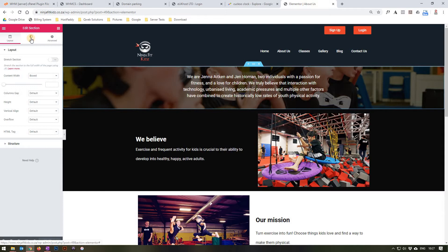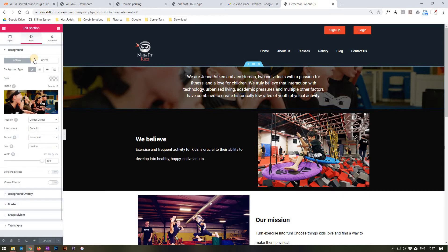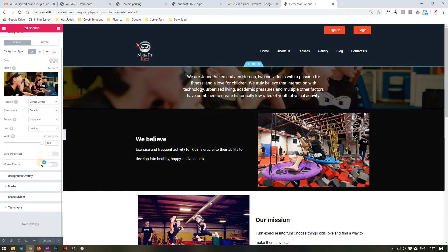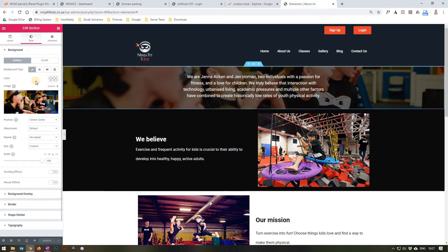In the styling section we are able to edit the background. In this case we have a nice image with no color. We are able to change the position of the image, the attachment, the repeat, or the size of the image. We can also add a background overlay, a border, a shape divider, and edit the typography.